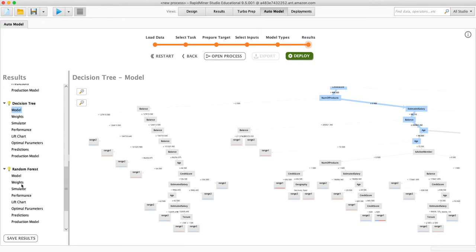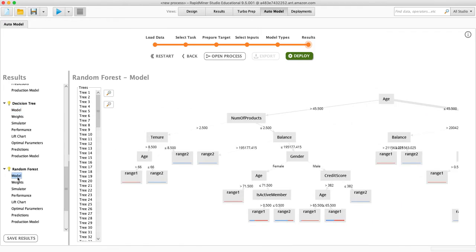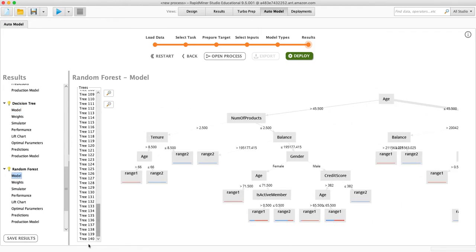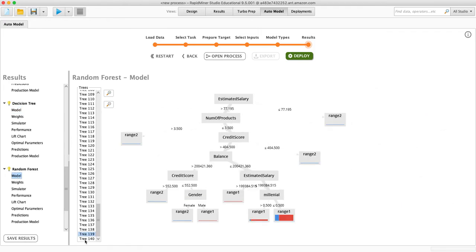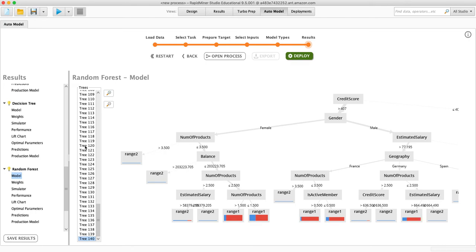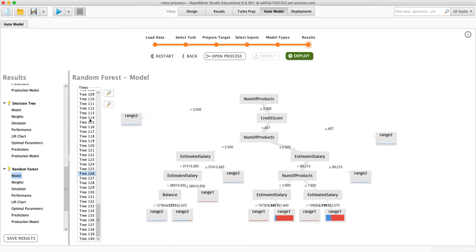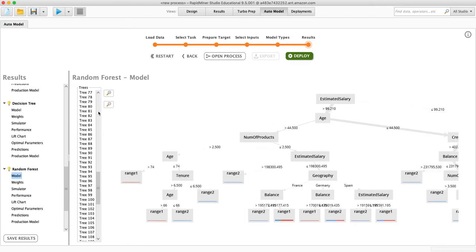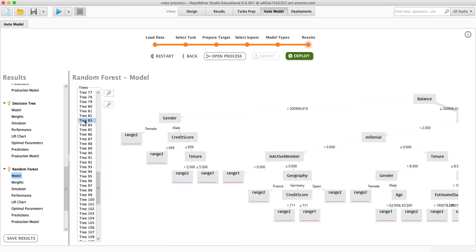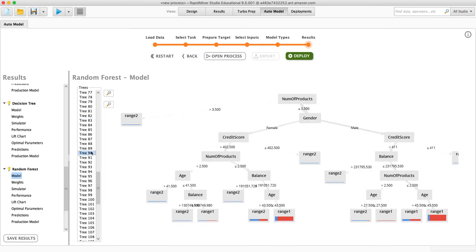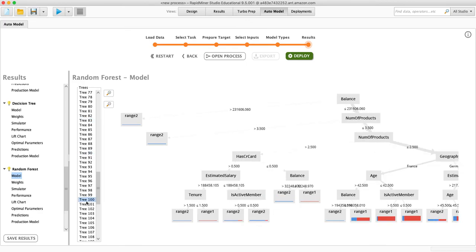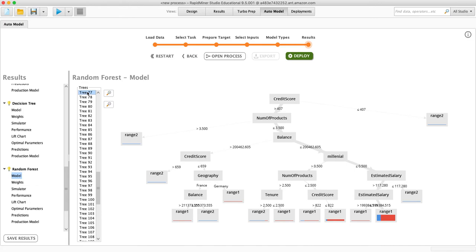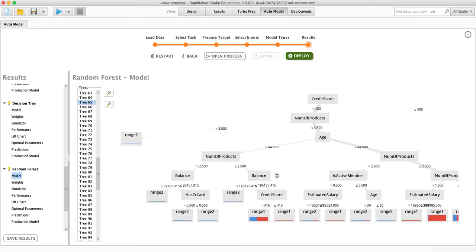What the random forest does is it actually created, as I said, 140 of these models. Each one of these is different. So this one balances the first node, this one number of products, this one balance again, this one's credit score. So a lot of different models.